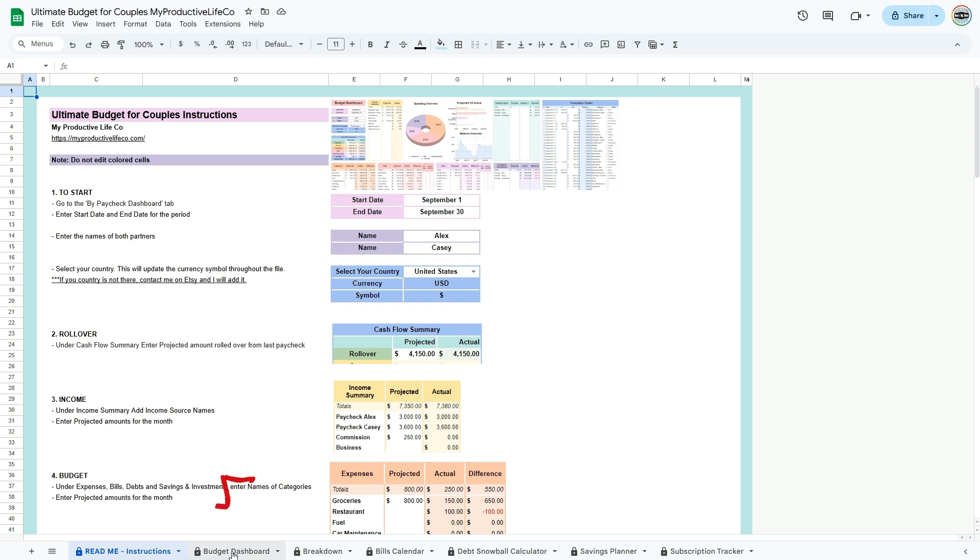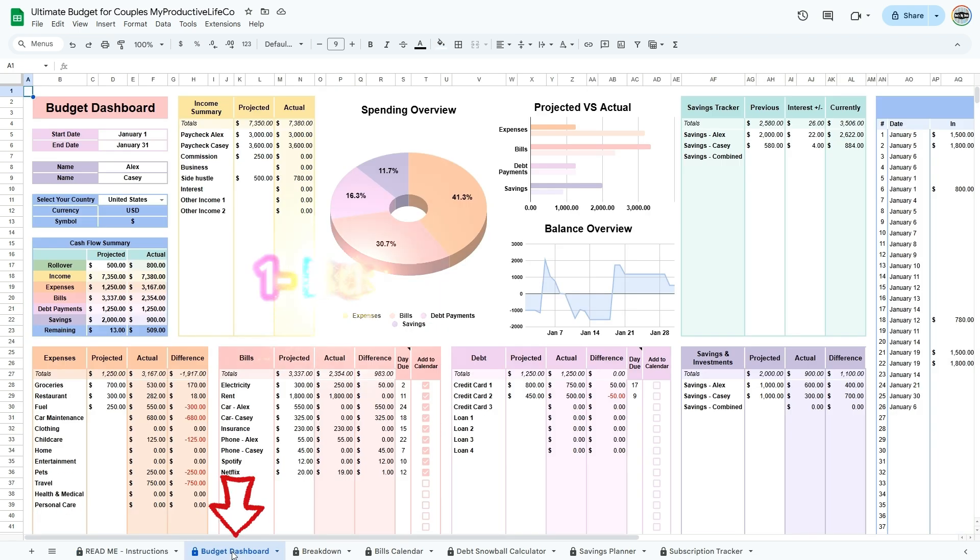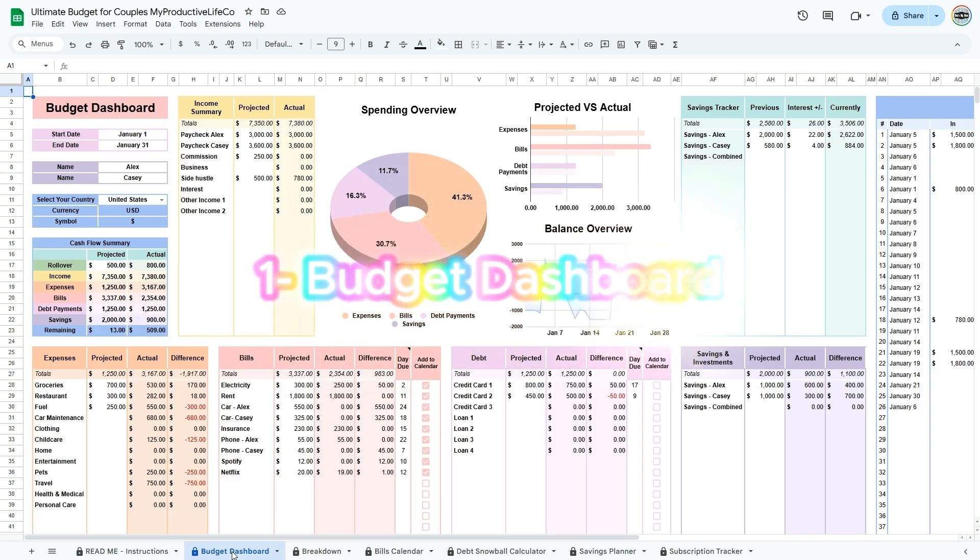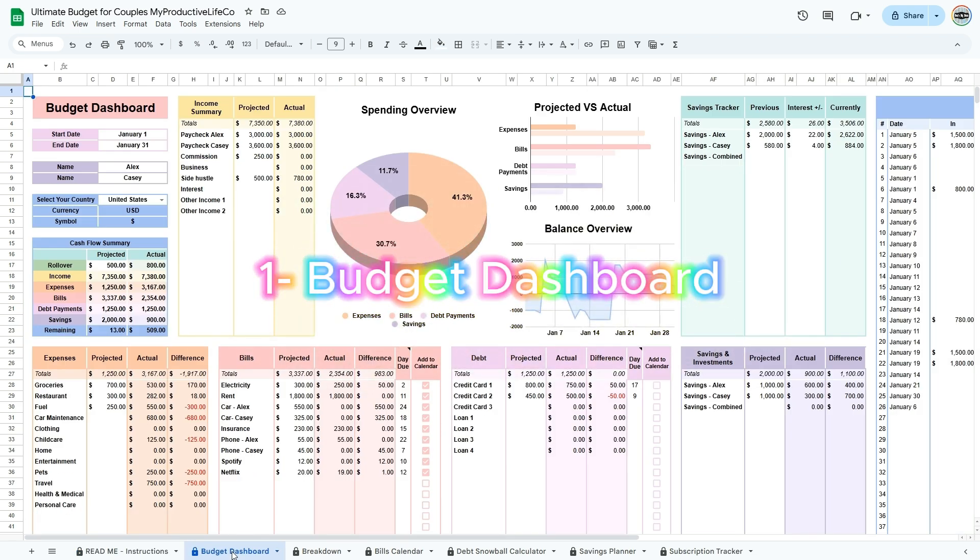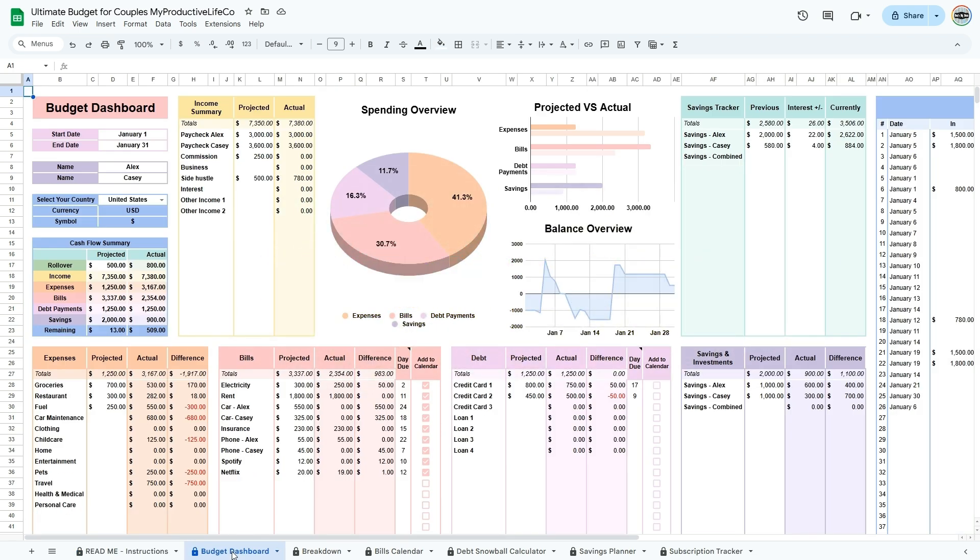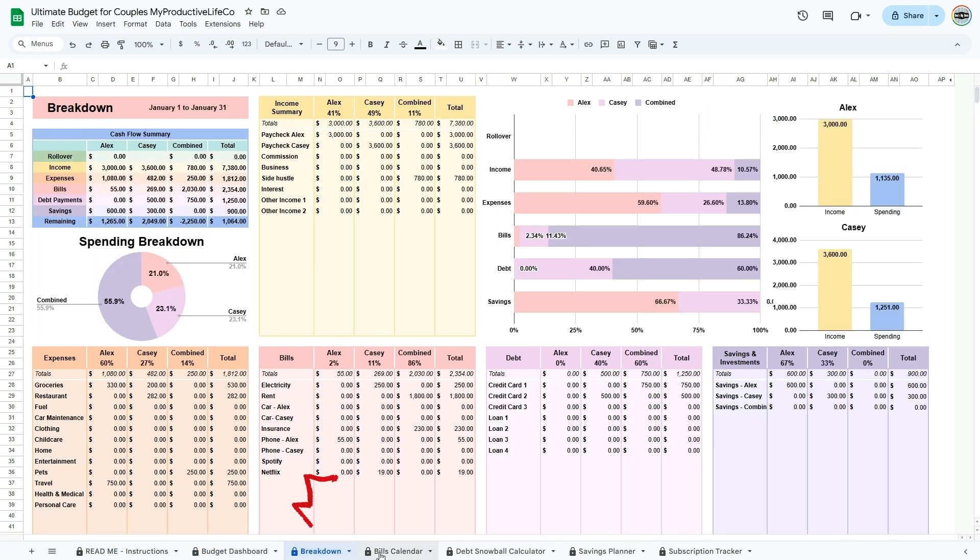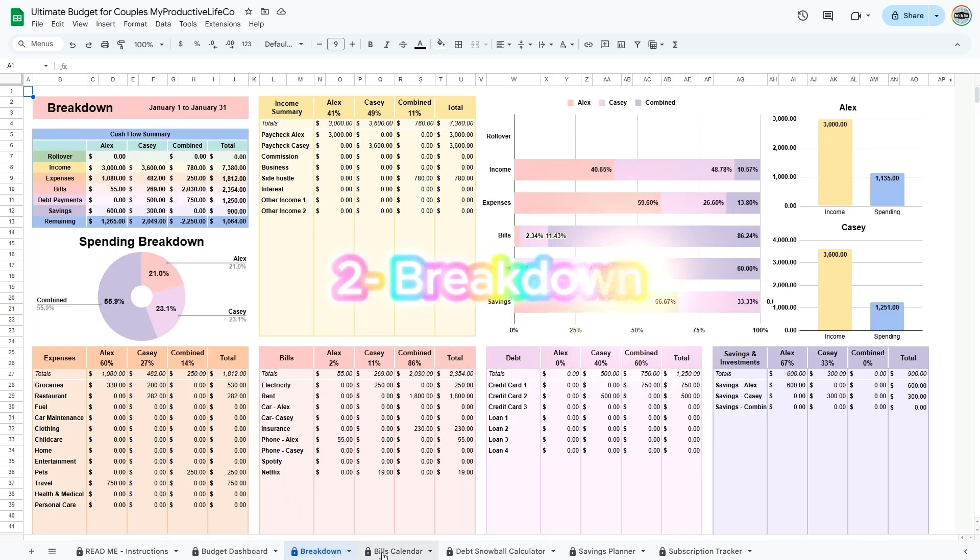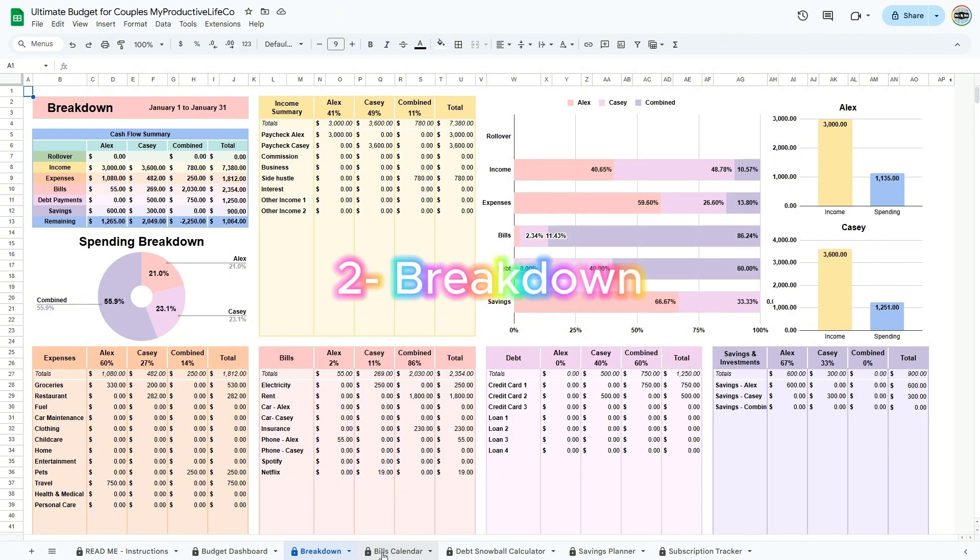One, the budget dashboard, which is your main budgeting tab where you'll manage income, expenses, and spending categories. Two, the breakdown, where you can view details of each partner's contribution to the budget.